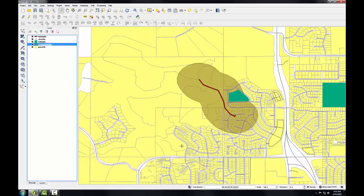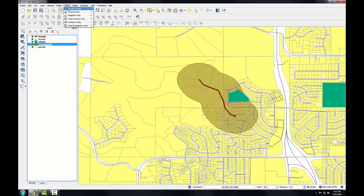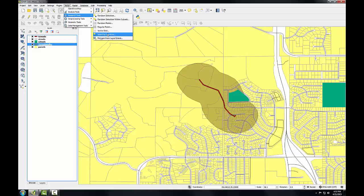Now I'll determine exactly which parcels were affected. I'll need to identify which parcels overlapped with the tornado buffer. To do this, I'm going to use the Select by Location tool. In the previous task, you learned how to select by attributes — here we're going to be selecting by location. I'll go to Vector, Research Tools, Select by Location.